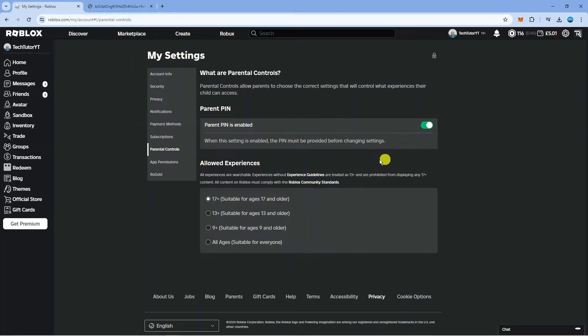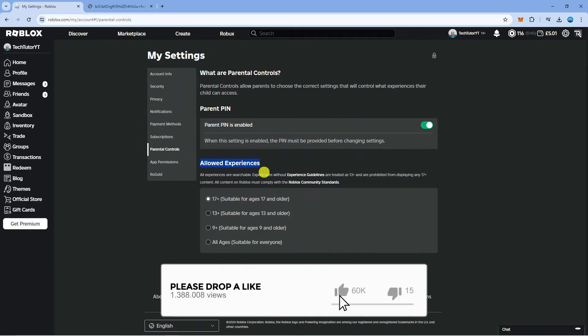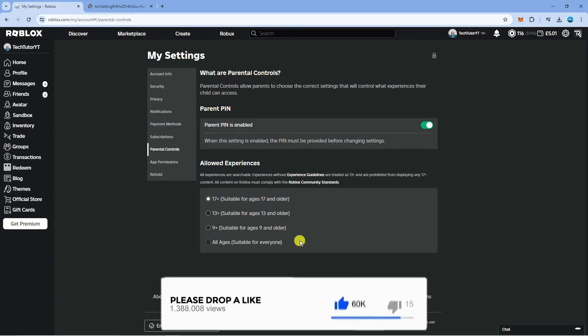Once that's done, come down to the section underneath, this section here called allowed experiences, and all you want to do is change this to all ages just down here.